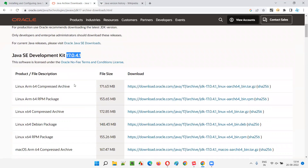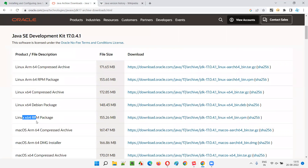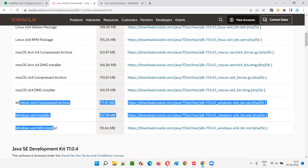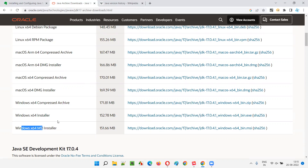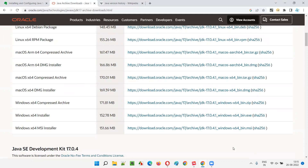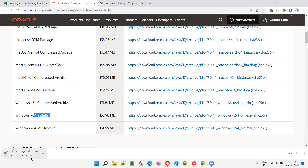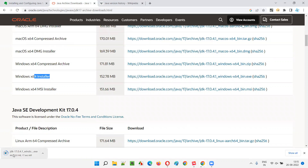My machine is not Linux or Mac, so I'll ignore those options. For Windows, there are three choices. I'll pick the Windows x64 Installer - a 64-bit .exe installer. My machine is Windows 11 64-bit, so this is the right choice. Click on it and the exe file starts downloading directly.